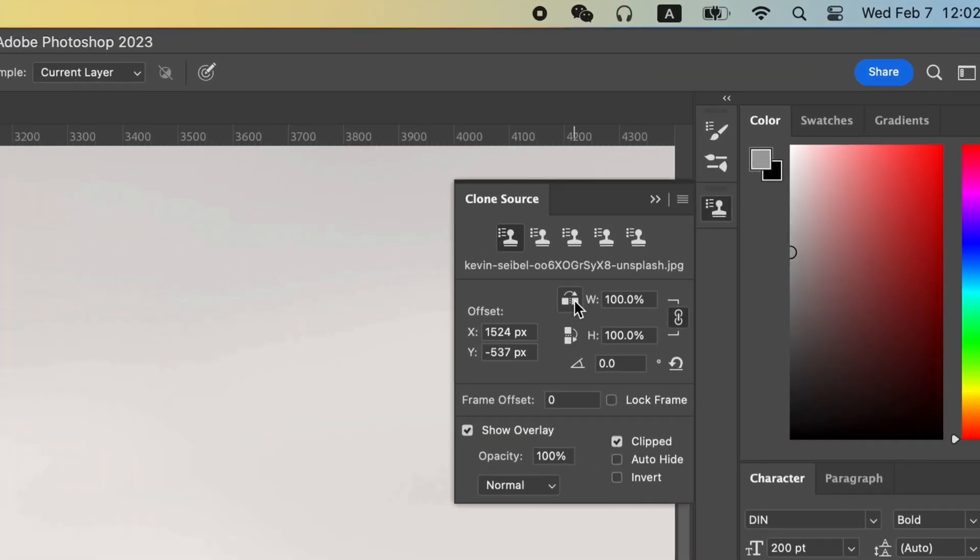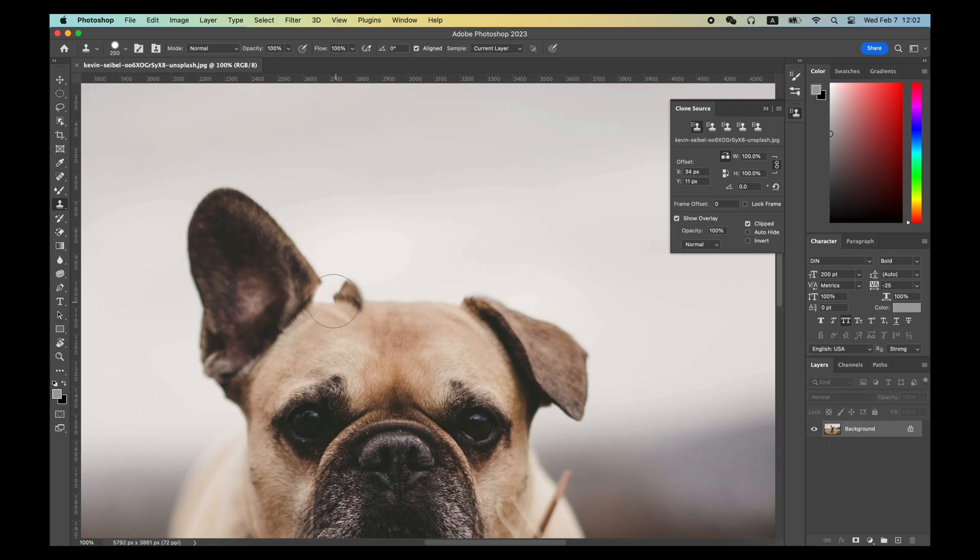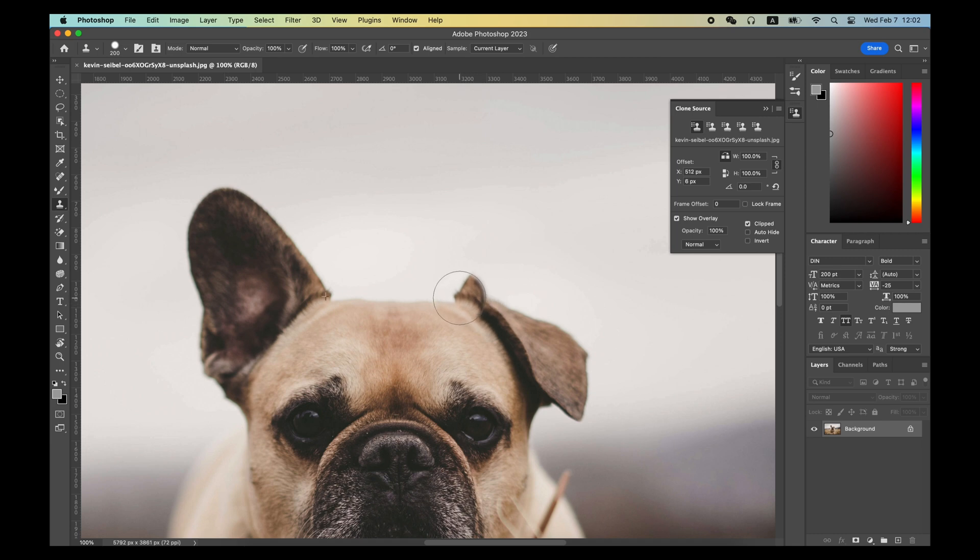Also in the Clone Source panel, we can select the horizontal mirroring, and then use the Clone Stamp Tool to fix the problem of this image.